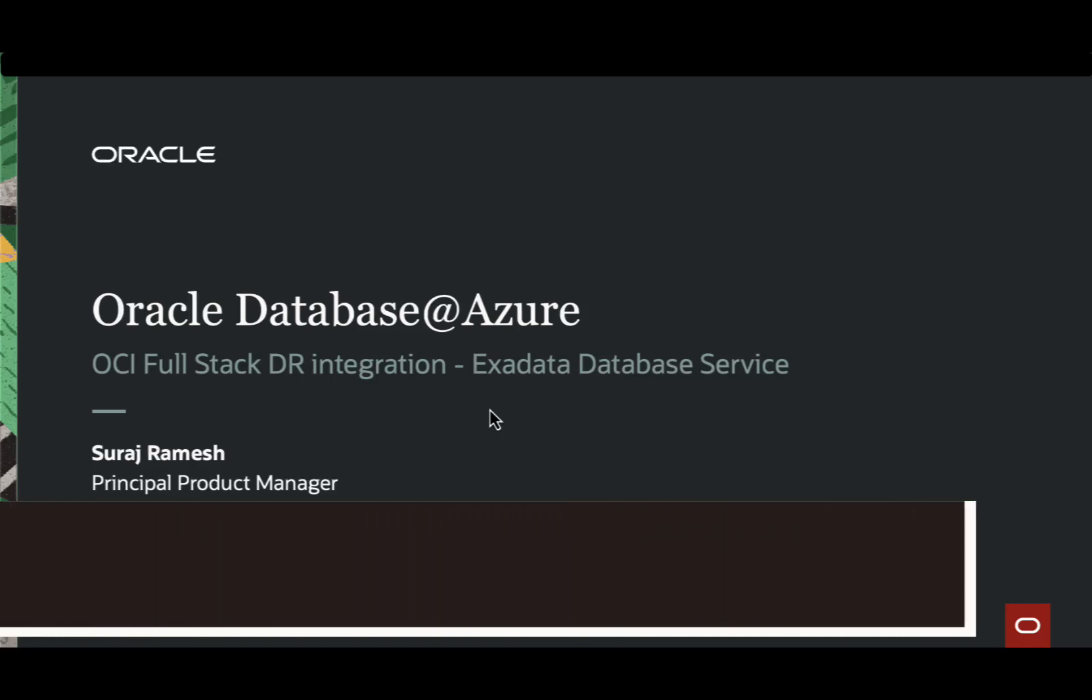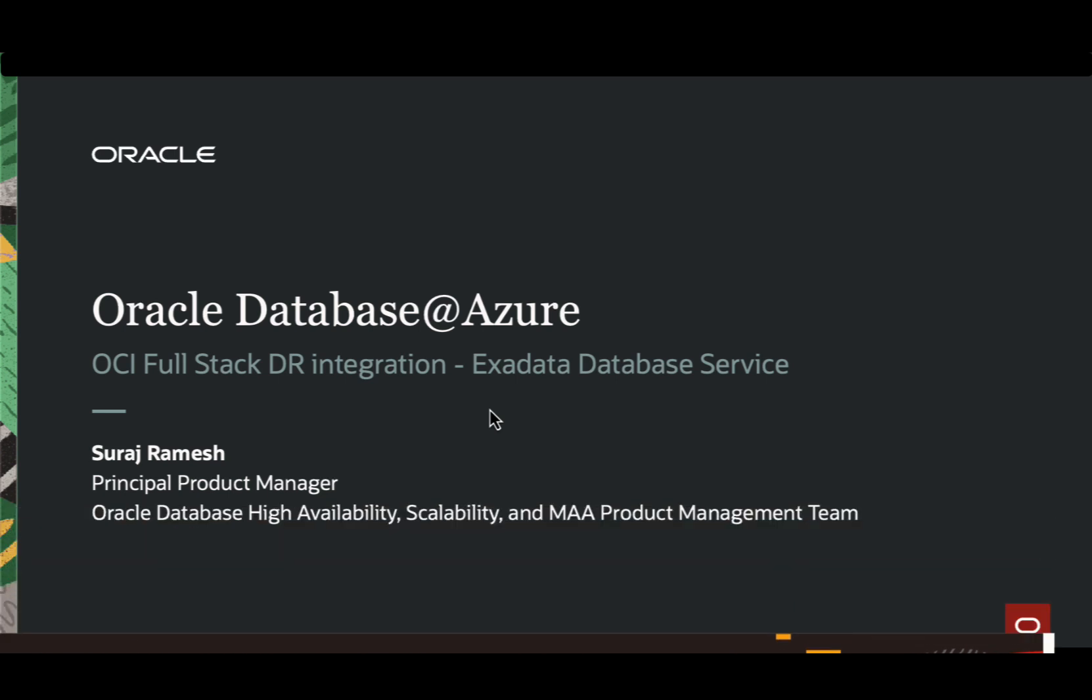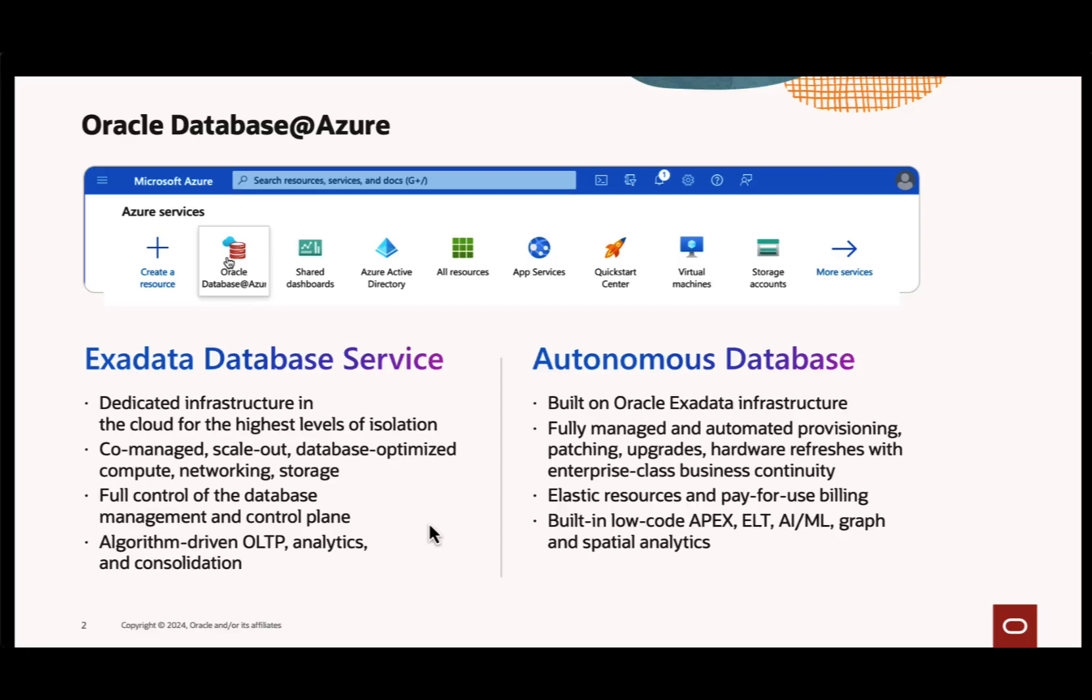Hello, this is Suraj Ramesh, Product Manager for OCI Fullstack Disaster Recovery Service. In this video, we will demonstrate how to integrate Oracle Exa Database Service running on Oracle Database Azure with OCI Fullstack Disaster Recovery. To begin, let's briefly review the offerings of these services.